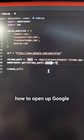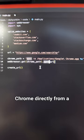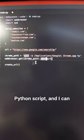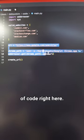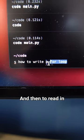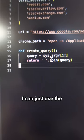The first thing that I need to do is figure out how to open up Google Chrome directly from a Python script, and I can do that with this block of code right here.